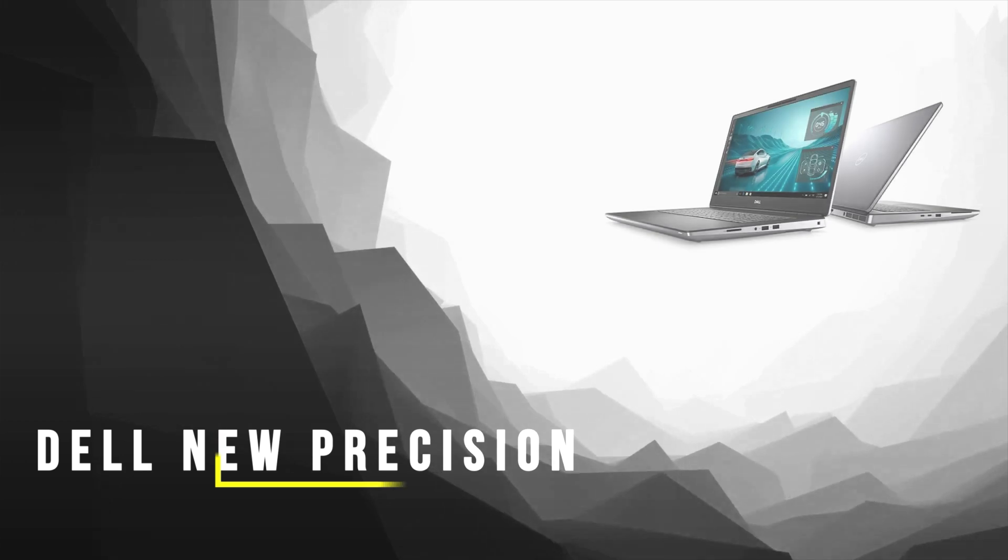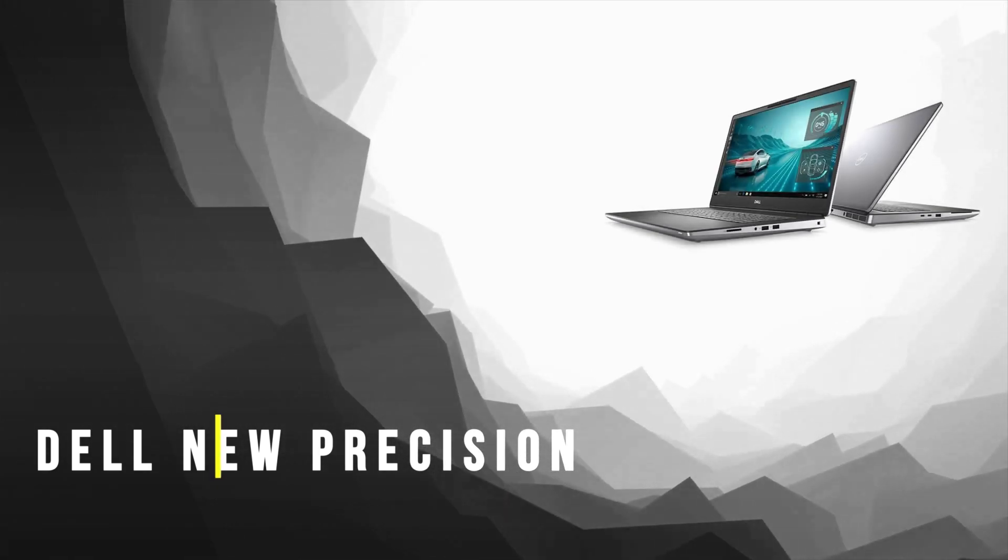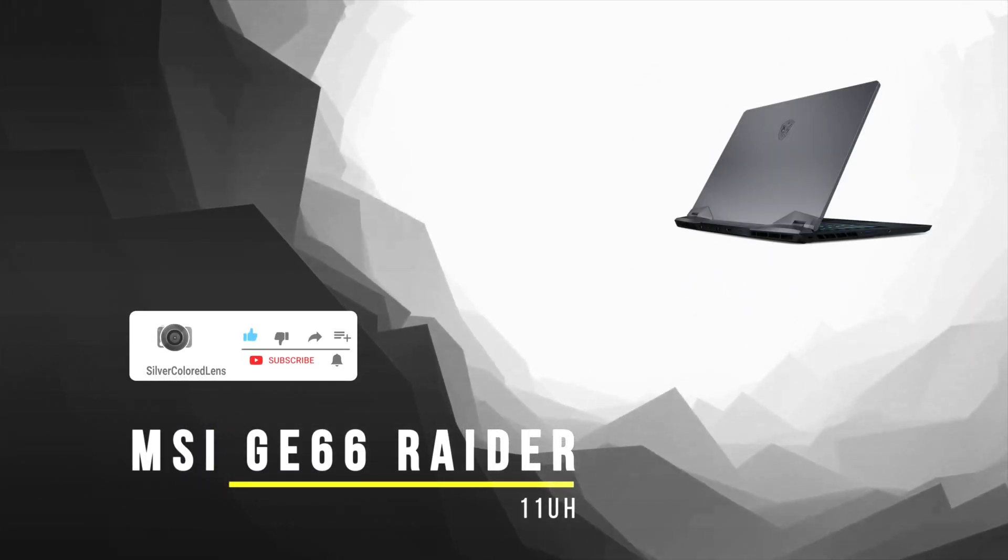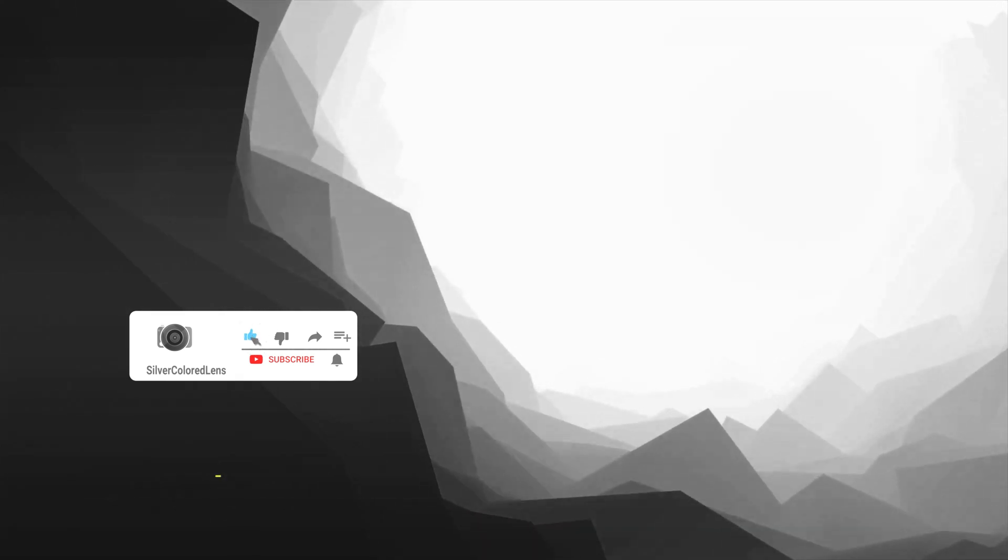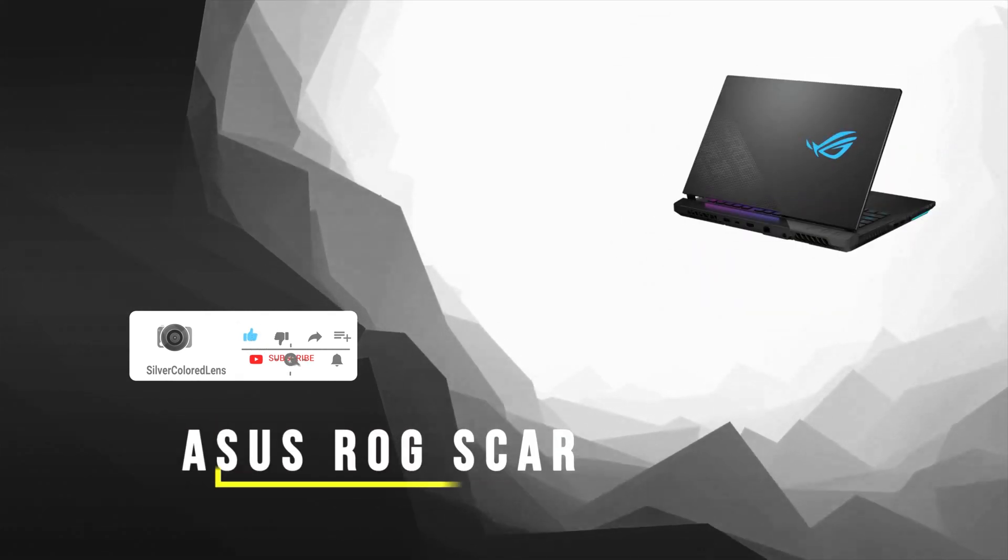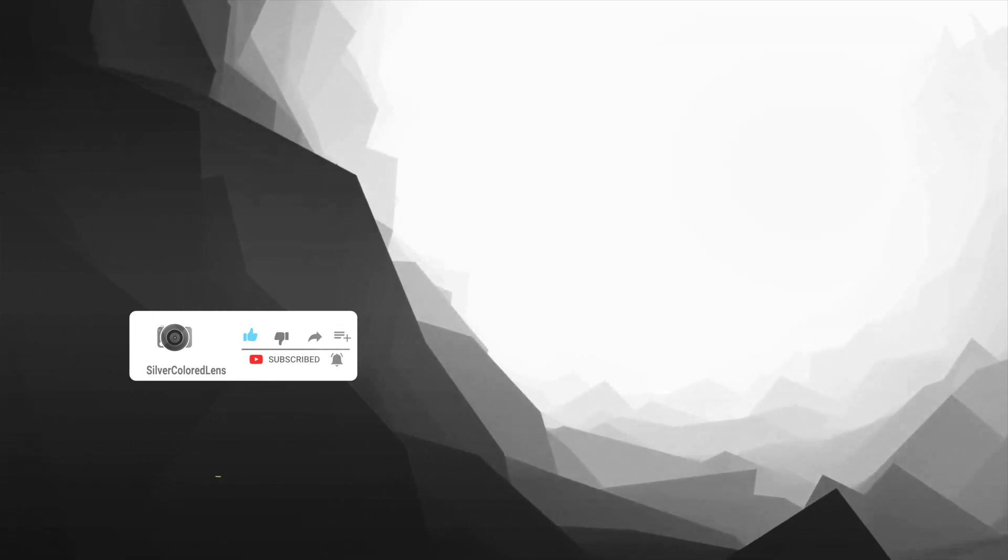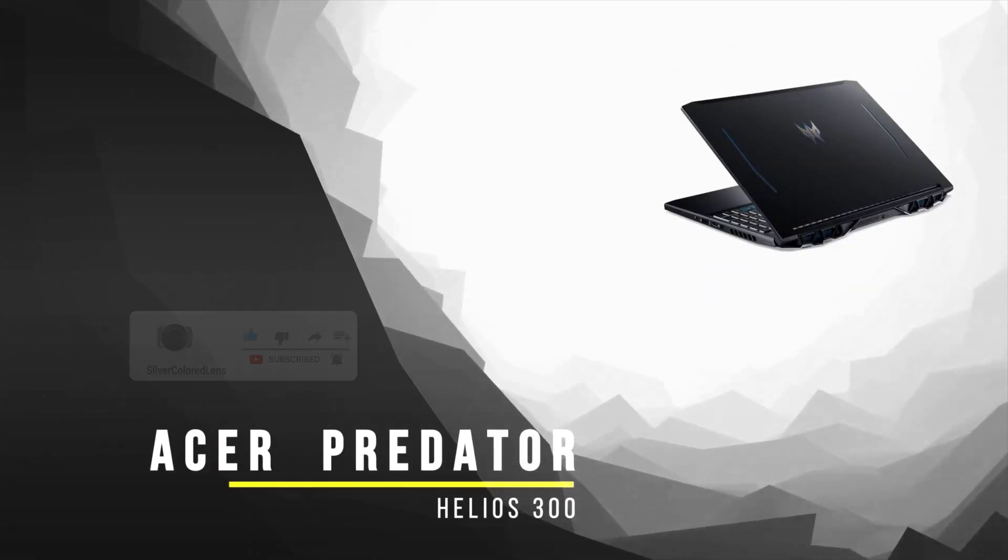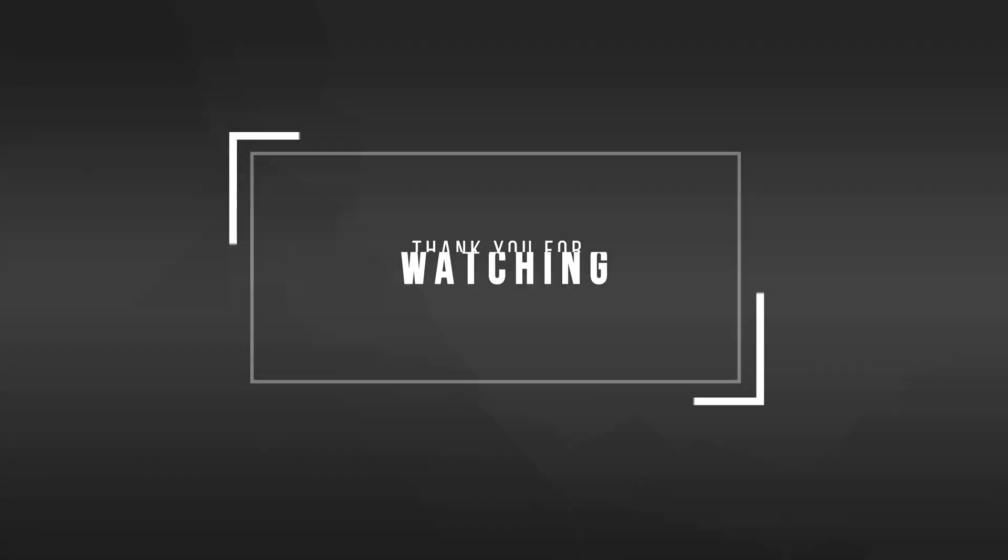So what do you guys think? Are you considering getting one of these for your own use? Let me know in the comments below. Make sure to give this video a like if you found this helpful and turn on the bell icon so that you won't miss any future uploads like this. Thanks for watching and I'll catch you guys on the next one.